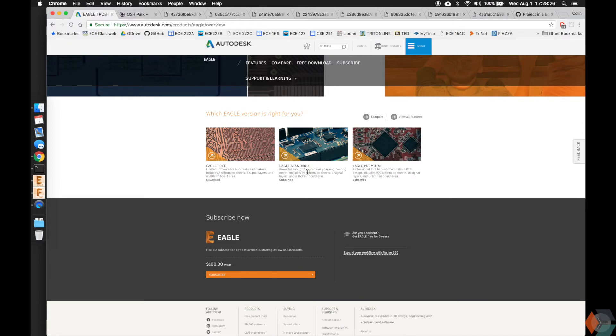They also have the standard version, which you get more sheets, more signals, and more board area. And then they have the premium version, which again, you get more sheets, more signals, and unlimited board area in this case.